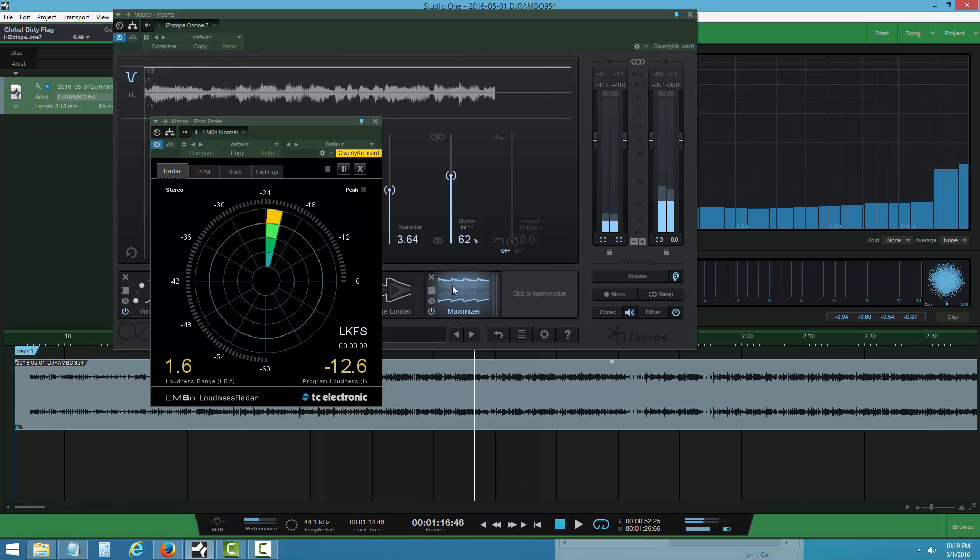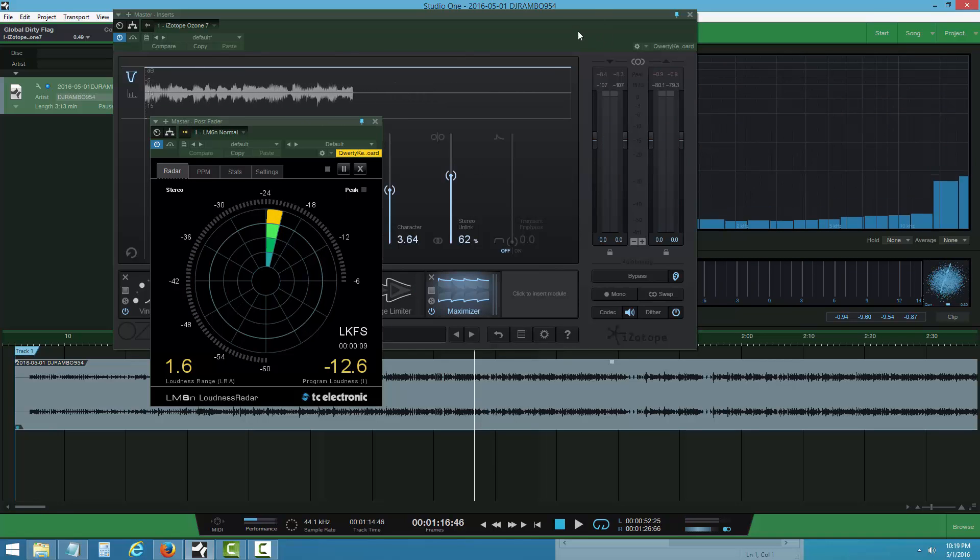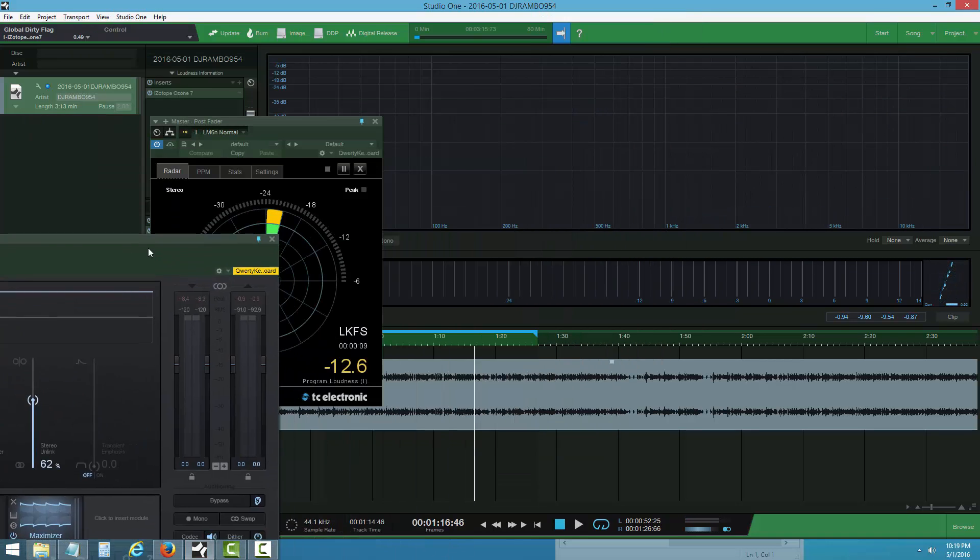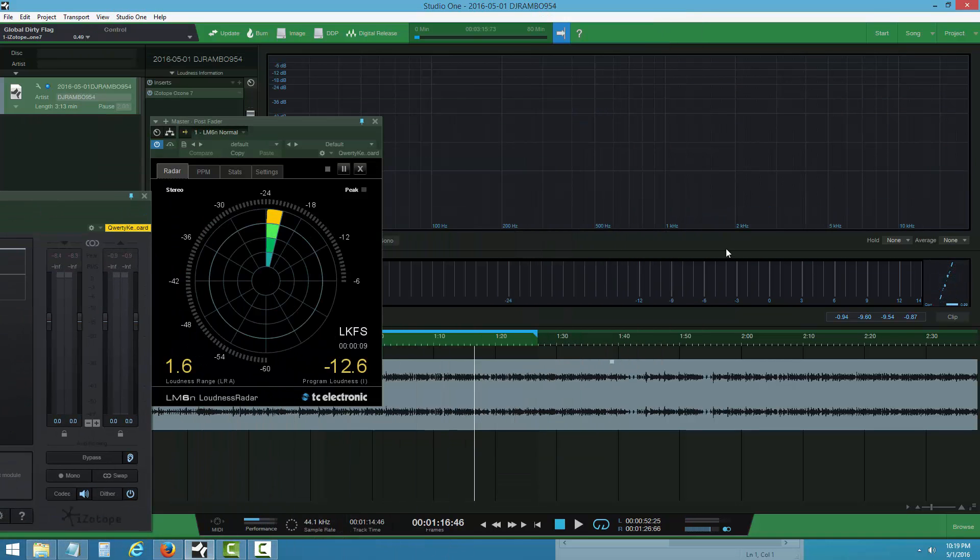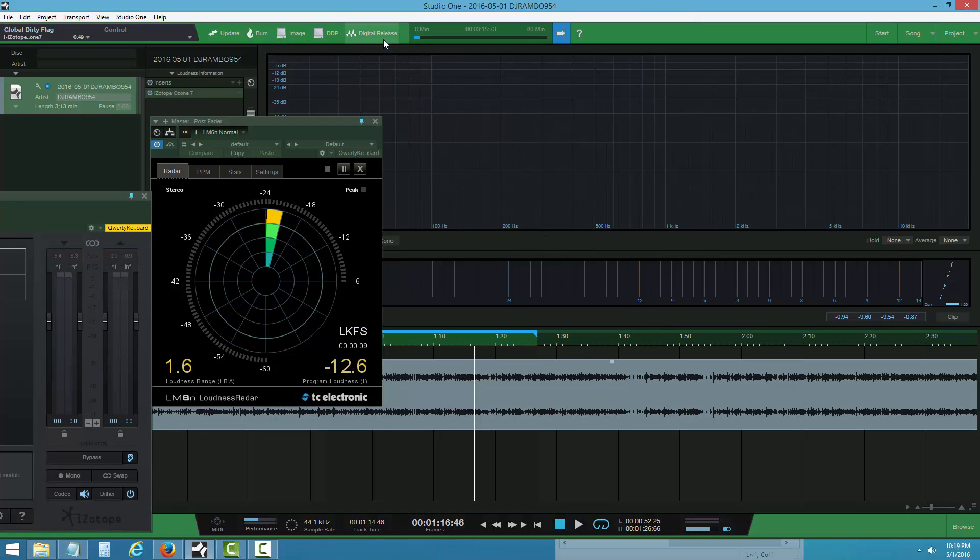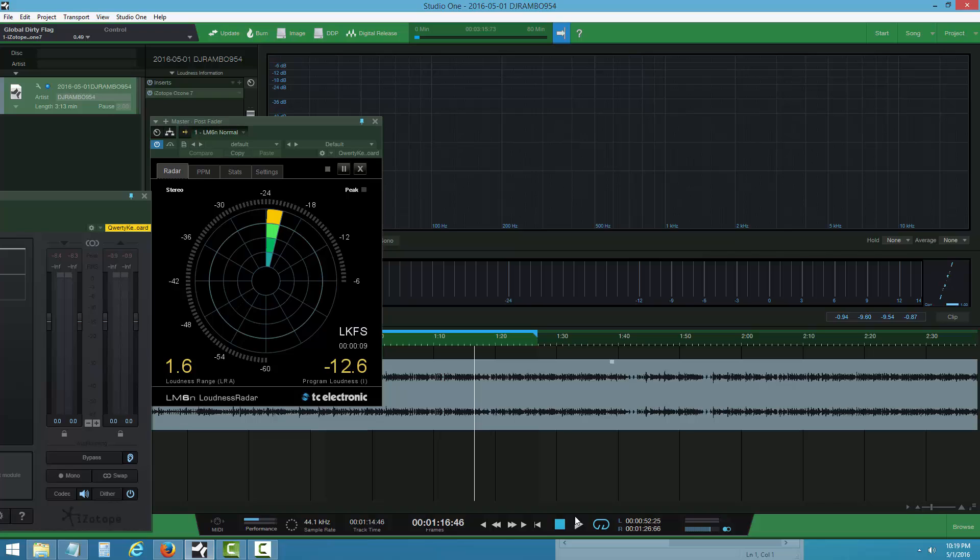When I do it like that, it's finished. I hope you guys like the mastering tutorial. Subscribe and share the video. I'll upload more. Have a blessed day.